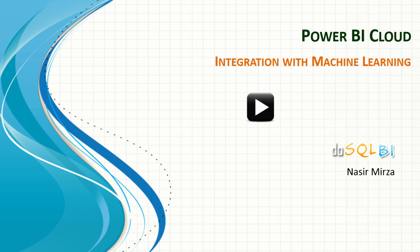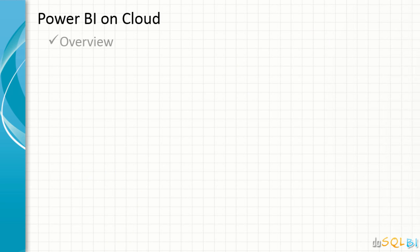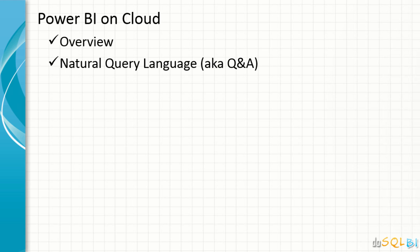Hello, welcome to Power BI on cloud series from DoSQLBI.com. In this series of Power BI on cloud, we started with an overview session.